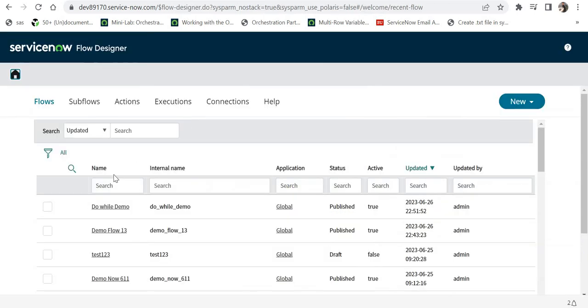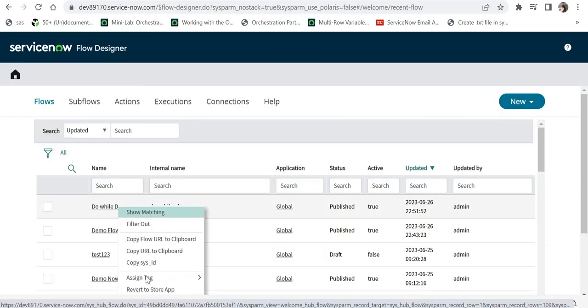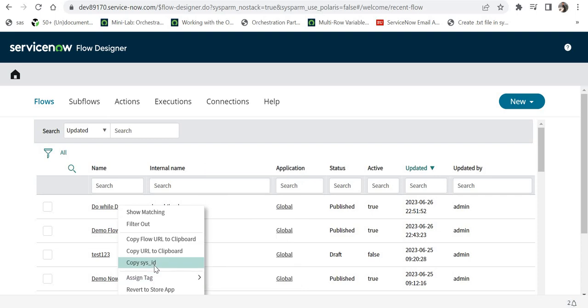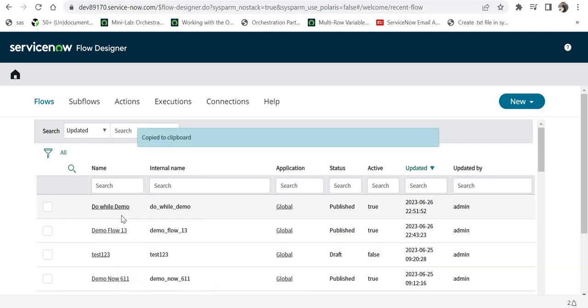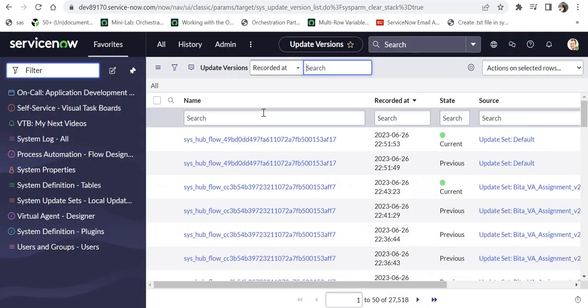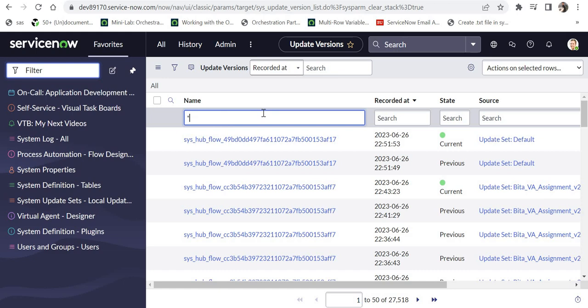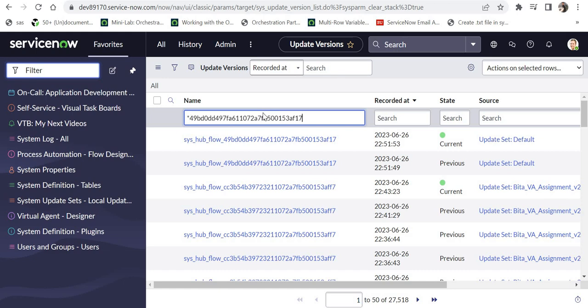After opening this table, I will go back to my Flow Designer and I will copy the sys_id of that particular flow. I will come back here on this table, I will search for the sys_id.